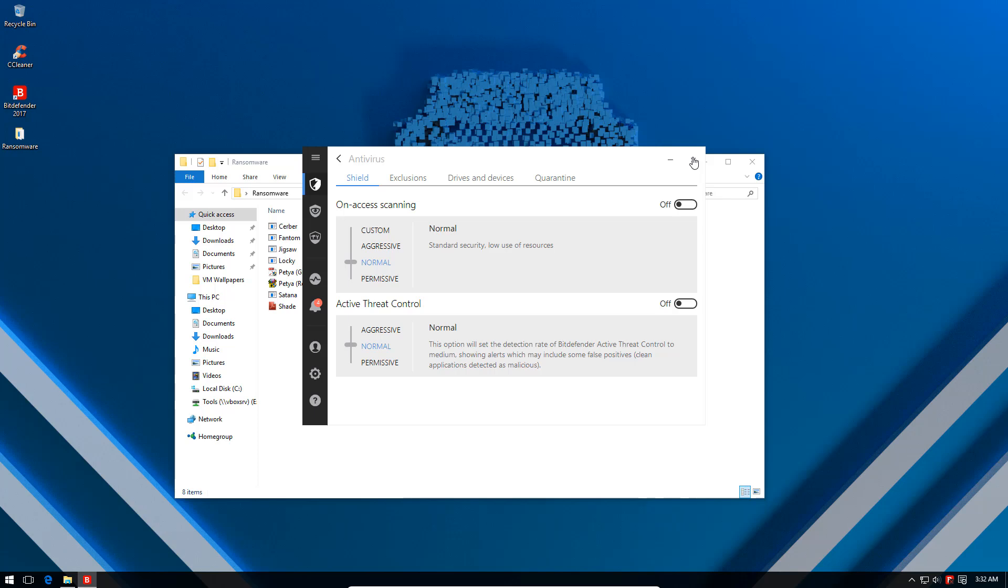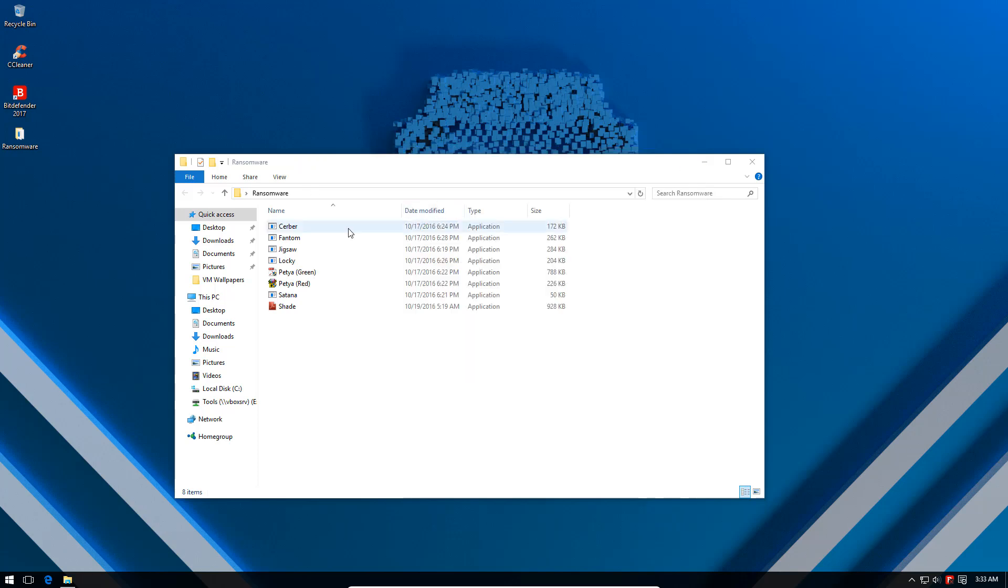If you want to watch the full review using all the different components against a variety of malware you can do so. But here we are trying to simulate a scenario where you're hit by ransomware that is totally unknown to Bitdefender.